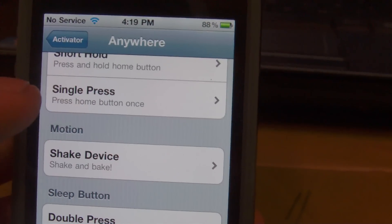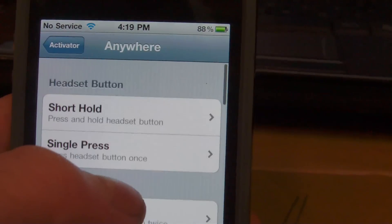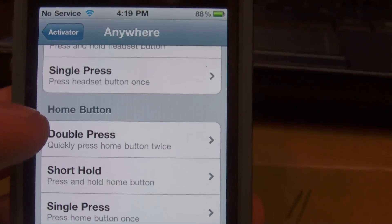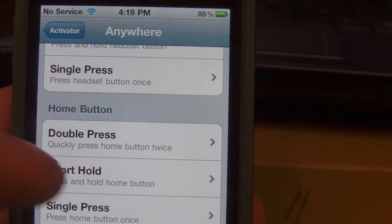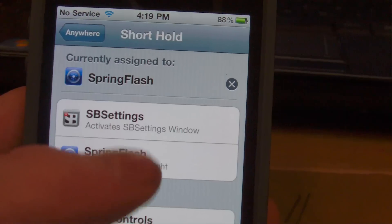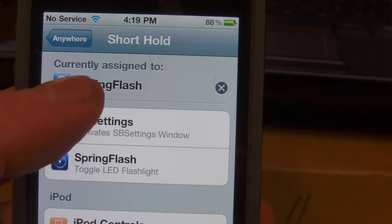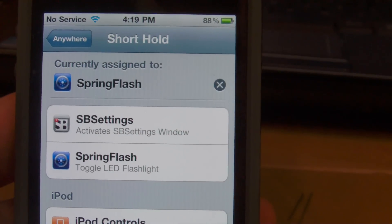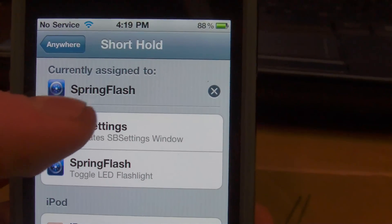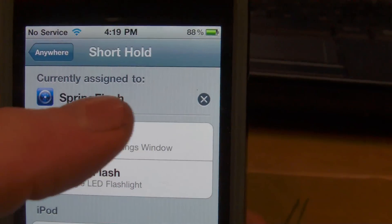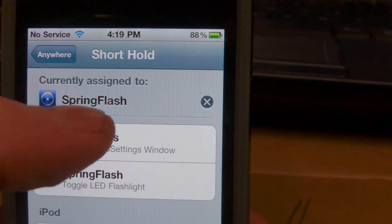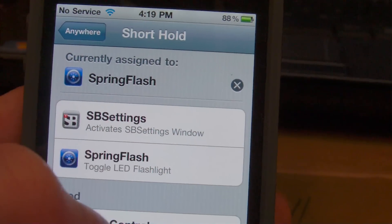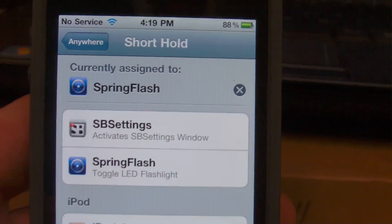Headset button, home button, motion, you can shake your device, sleep button. Any of these things will turn this on. Me, I like to keep mine on the home button with a short hold, so you click on that. Mine is currently assigned to SpringFlash, that is the app that we were downloading. When you first install this, it won't have anything here, so you're going to click on SpringFlash and it will assign it.